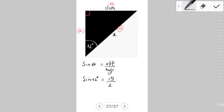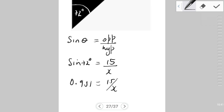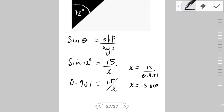Ensure your calculator is set to degrees. The sine of 72° = 0.951, so 0.951 = 15 / x. Since the unknown variable is in the denominator, we swap position and divide: x = 15 / 0.951 = 15.77, so x ≈ 15.8 cm rounded off.